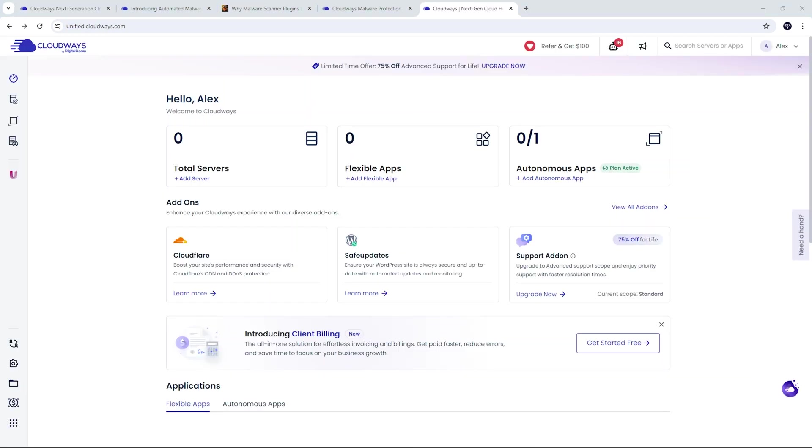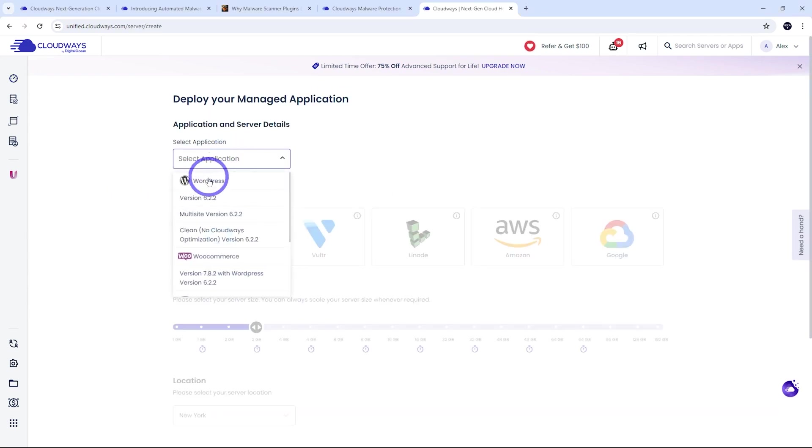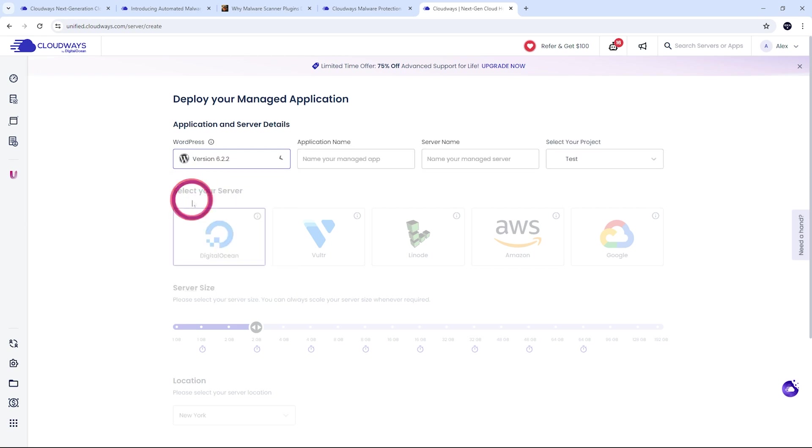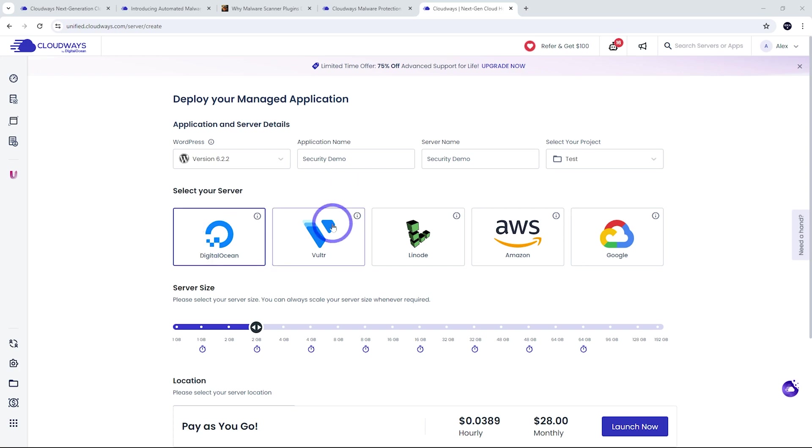And once you've finished the signup process, we are logged into our dashboard here and we are going to add a server. And for this demonstration, we're going to use WordPress here. I'm just going to name this one Security Demo here. And for our server, we can choose DigitalOcean, Vultr, Linode, Amazon, or Google.